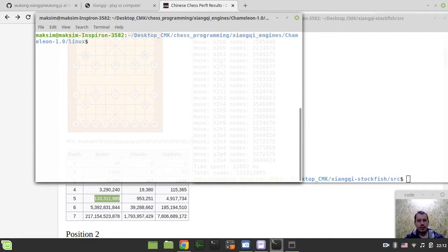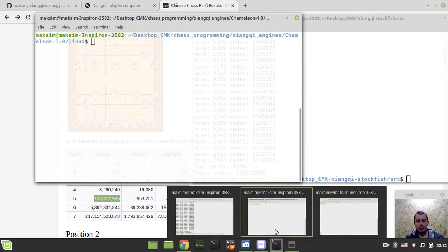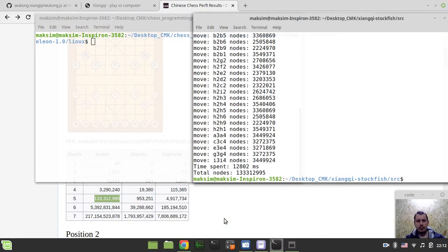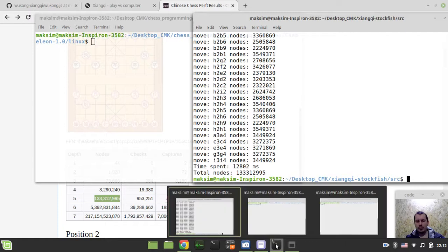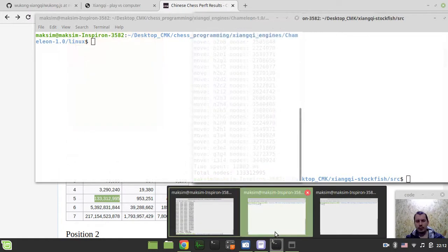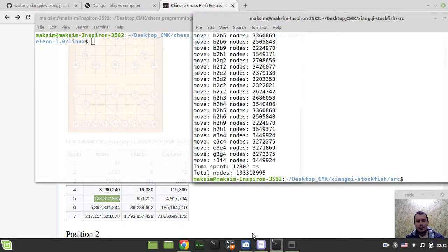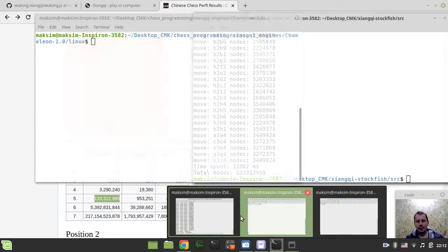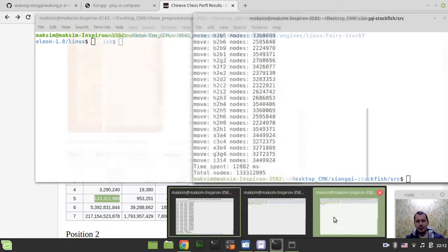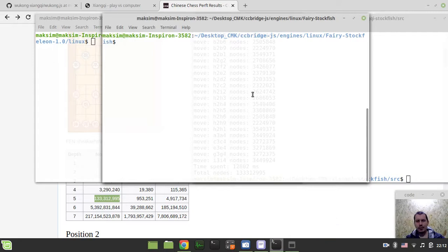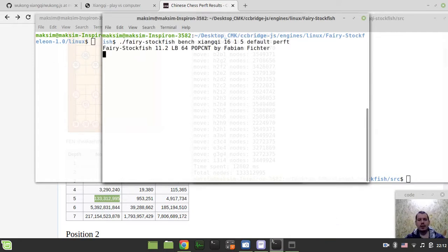Nope, hold on a sec. Is this? No it's Chameleon. Oh my god, where is Fairy Stockfish? Okay I lost Fairy Stockfish. Okay finally, I found it. Here is the Fairy Stockfish.